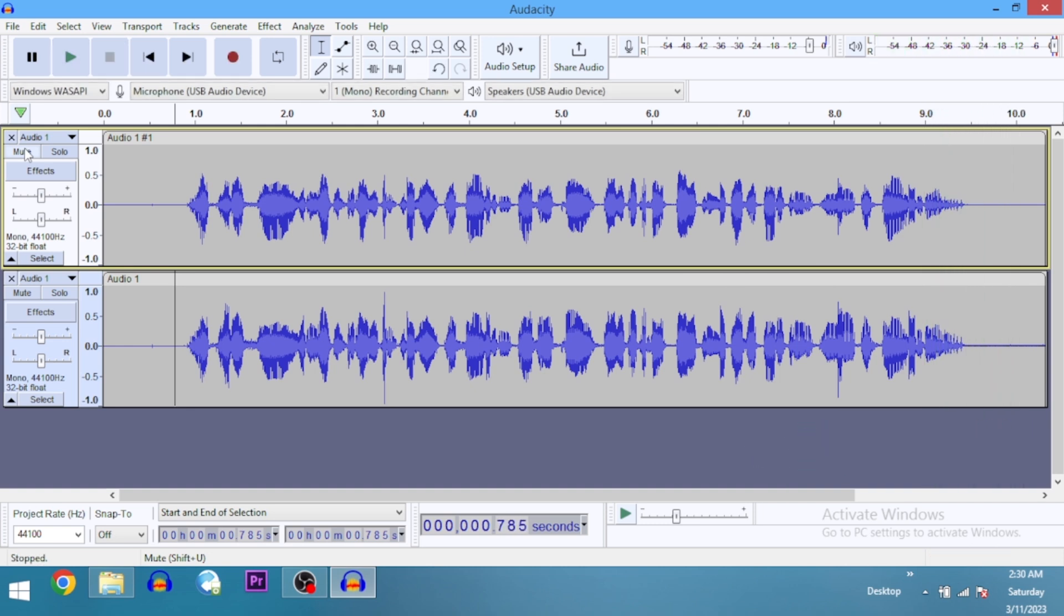So that's it—that's how you do a basic EQ right here in Audacity. Don't forget to subscribe if you haven't already, so that YouTube notifies you whenever I upload new video content. I'll see you in the next one. Cheers!